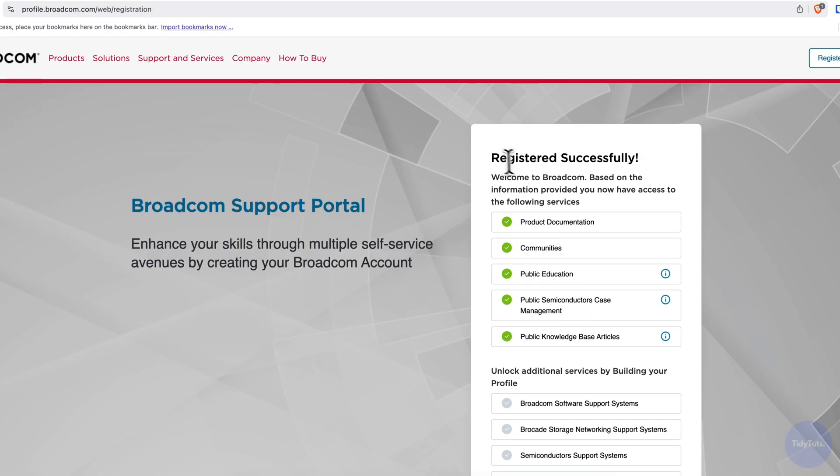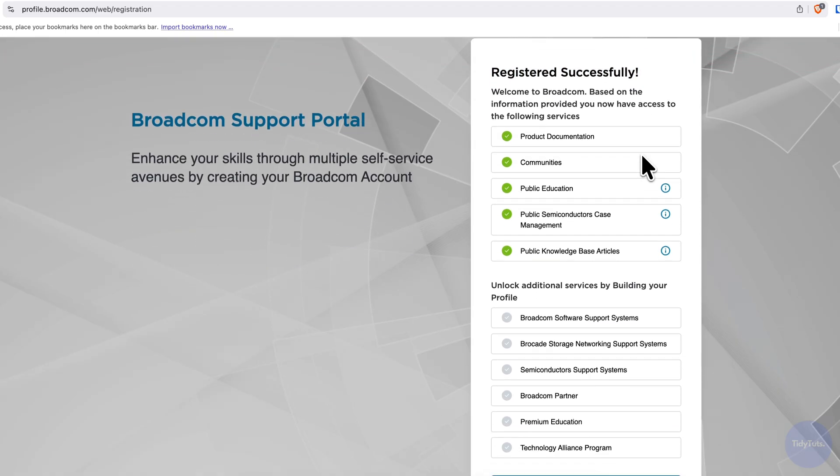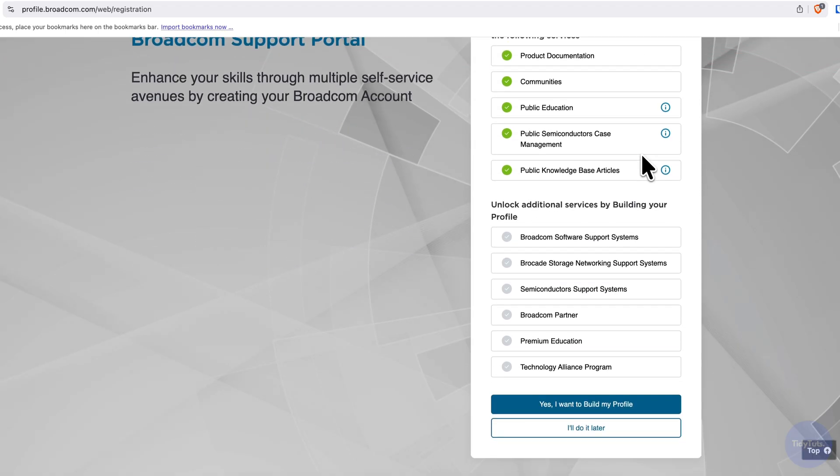If you see the message registered successfully, it means your account is ready. Scroll down a bit and click I'll do it later.